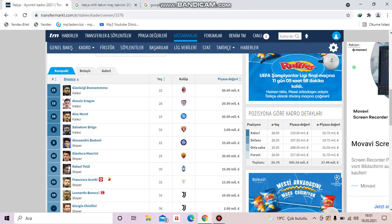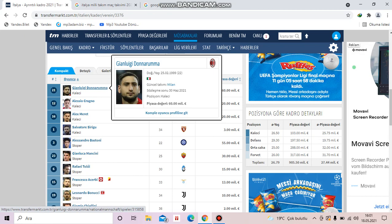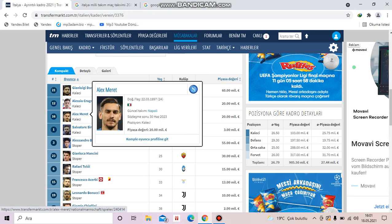Let's start from goalkeepers. Gianluigi Donnarumma is from Milan and Alessio Cragno is from Cagliari. Alex Meret is from Napoli. Salvatore Sirigù is from Torino.